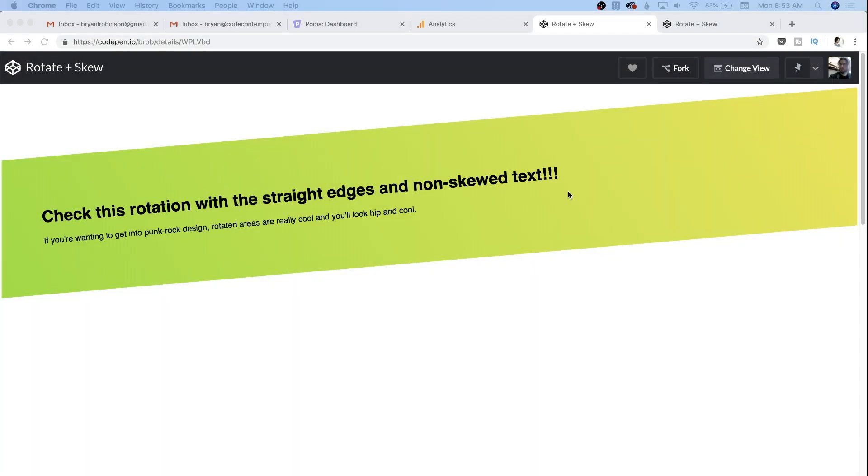So here's the finished product. We have a stripe with a gradient. It is at an angle and the text inside of it feels like it's still on that plane.